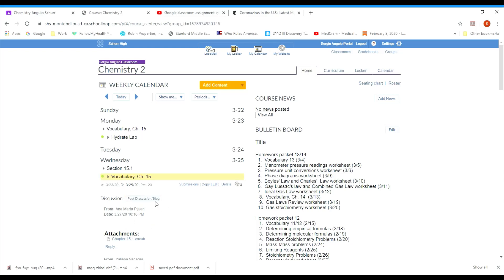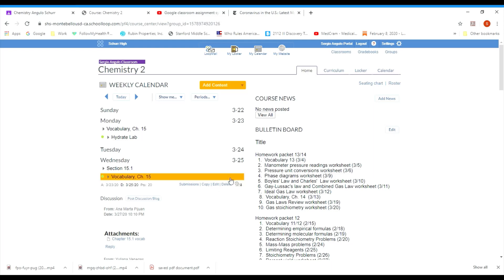Mine looks a little differently than yours because I've got a teacher account, you guys have a student's account. But yours right here, instead of saying submissions, says submit work. When I click on it, it asks if you want to get that work from the locker or the device.